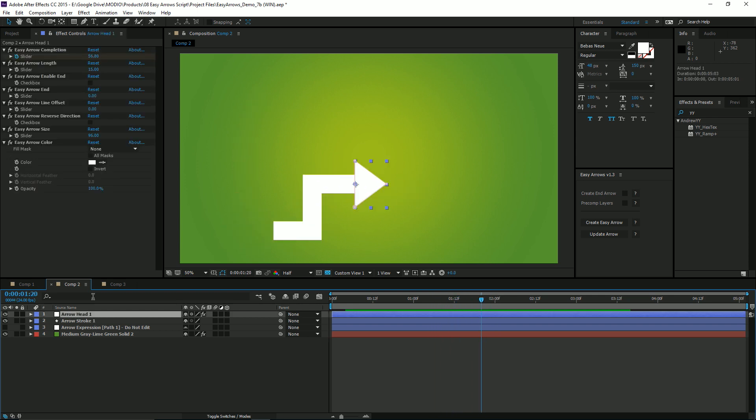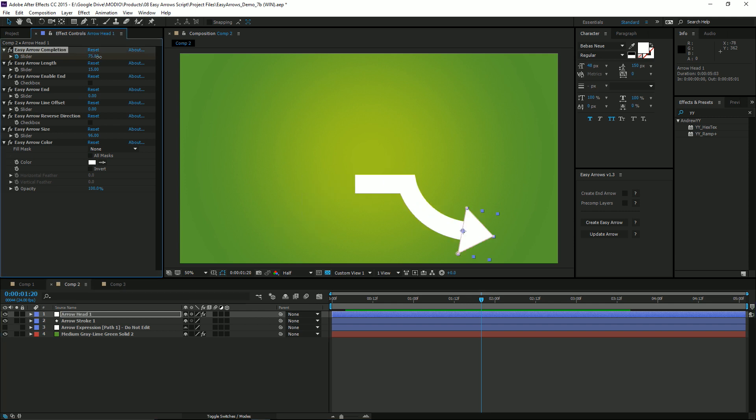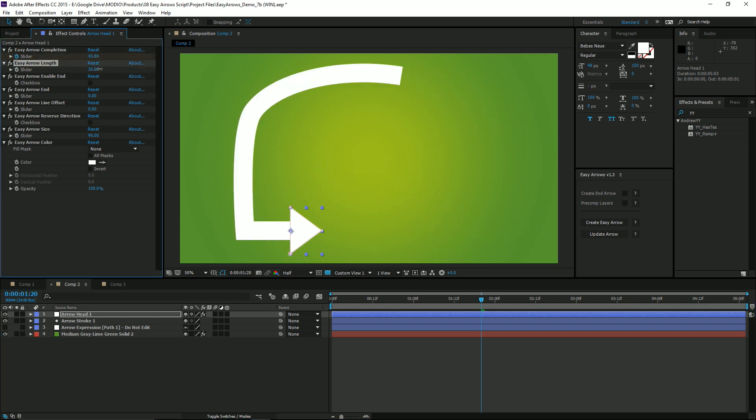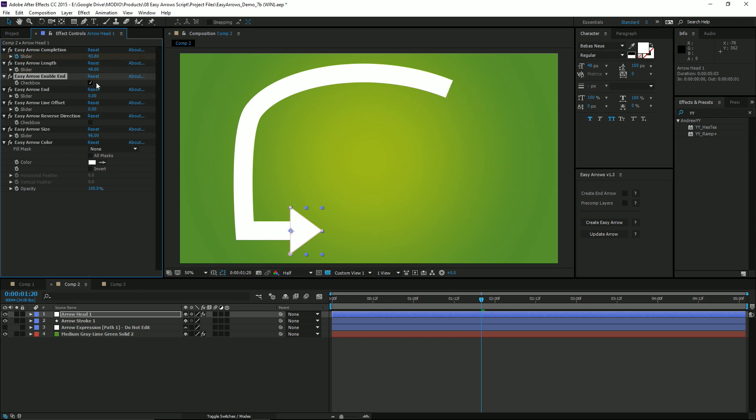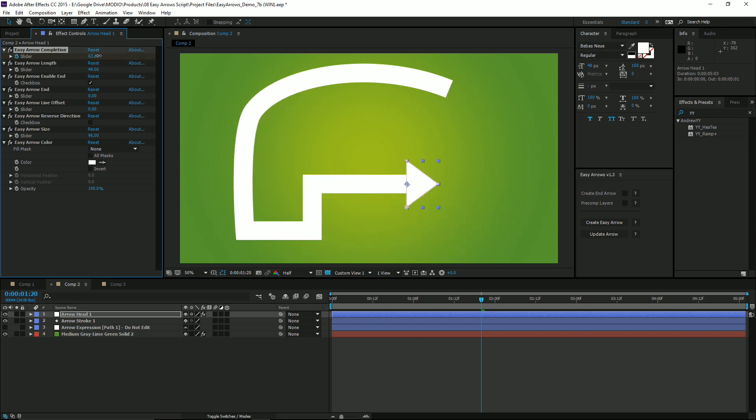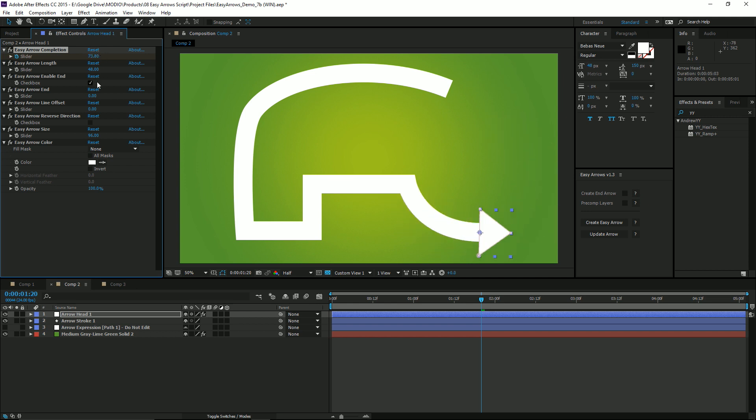If you click on the arrowhead layer, you'll see we have some built-in controls, including the completion, the length of the stroke, and the ability to lock the end of the stroke so that when the arrow moves forward, the end will stay still. But with that unchecked, you will have manual control over that endpoint.